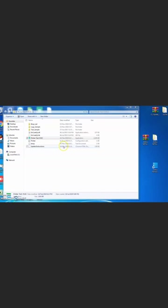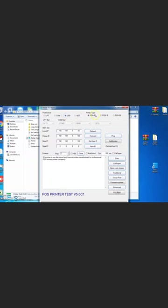Run the printer test v5.0c. Select the USB port. The printer type is prompt editor.